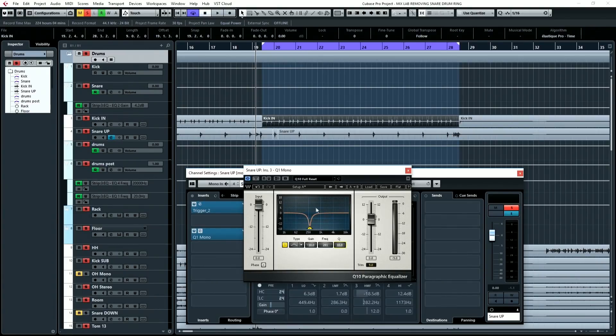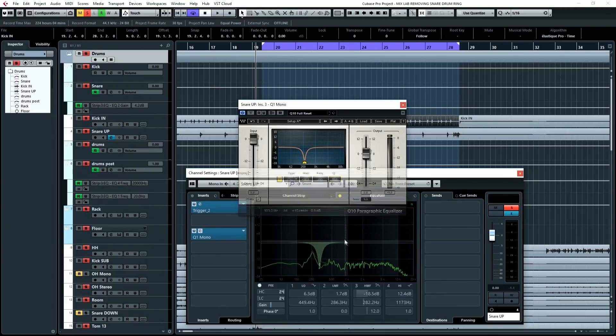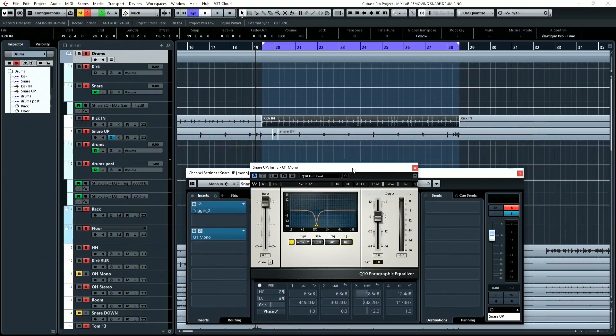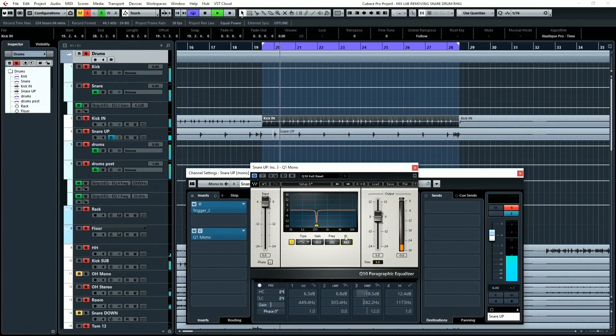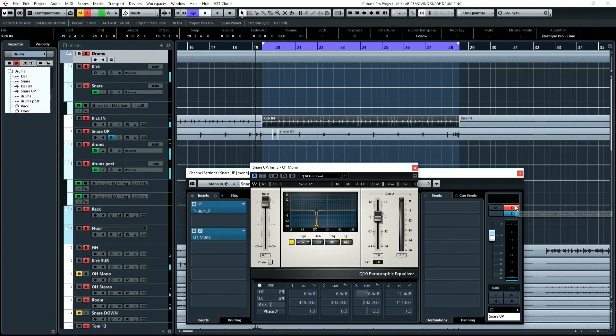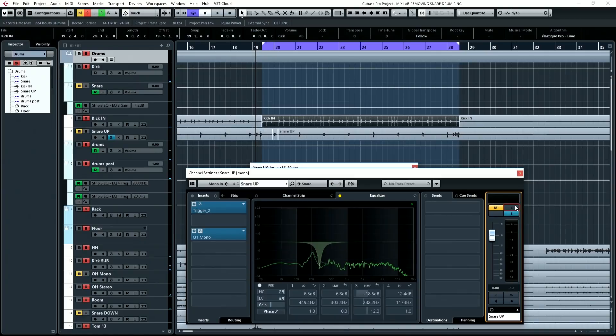So we would either have to add some additional EQ here to compensate, for example, you know, maybe doing something like this, or we could adjust the Q to get it just right. So let's put the Q somewhere in the middle. That sounds pretty good, so let's hear it.